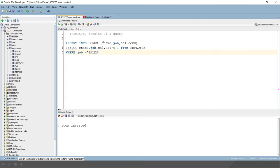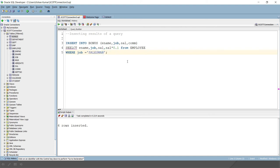So guys, in Oracle, whatever data you store in the database is case sensitive. So you will have to write salesman in capital letters. If you write it in small letters, that will not work. Keep in mind.